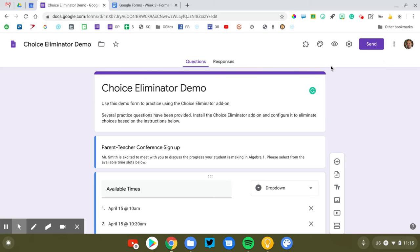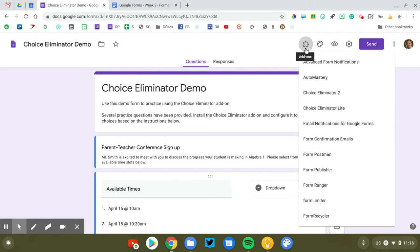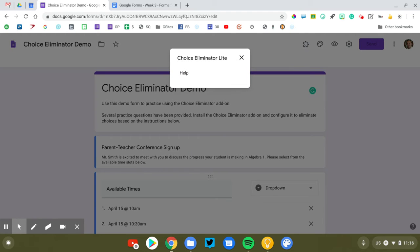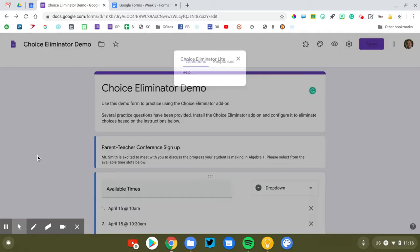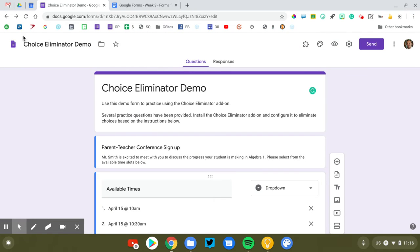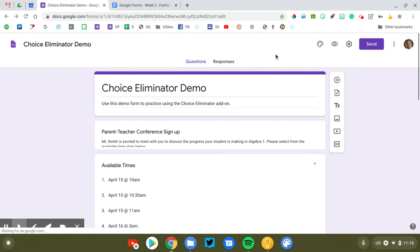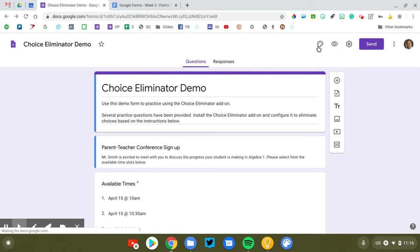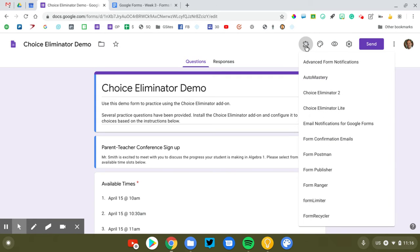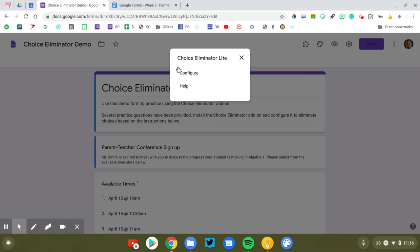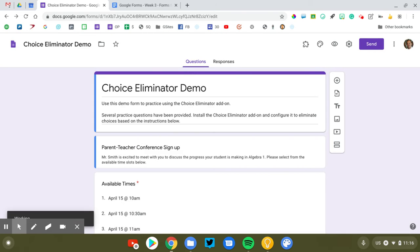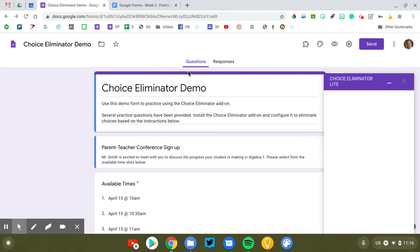And then let's go ahead and set up Choice Eliminator. So we're going to go up to the top of the screen. You should now have the little puzzle piece here. Those are all my add-ons. I'm going to start with Choice Eliminator Lite. So I'm going to click on there. Now occasionally I get this issue. There should be a button here that says configure and I don't know why, but sometimes it doesn't appear. Just do a refresh and it seems to pop up for me. So let's go back to Choice Eliminator Lite and voila, there we go. There's our configure button.